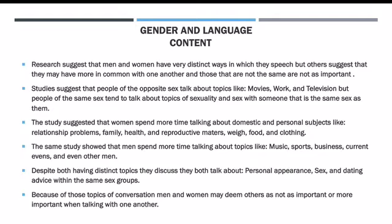The same study shows that men spend more time talking about topics like music, sports, business, current events, and even other men. This is interesting because the stereotype is that women gossip more than men, but based on the studies shown in chapter six, men and women actually speak roughly around the same amount of words per day. When they gossip, they gossip about usually the same topic matters. It's just a stereotype that women speak more than men or gossip more, but in reality they are roughly the same. So that stereotype is completely false.